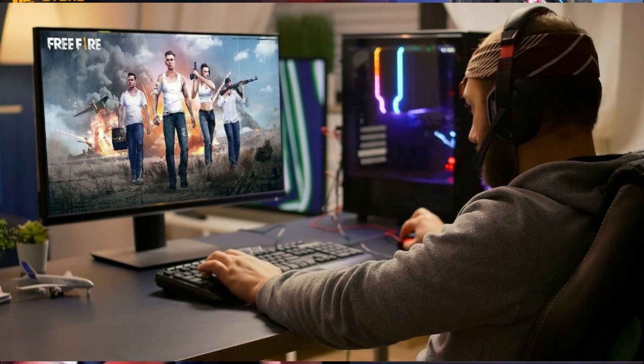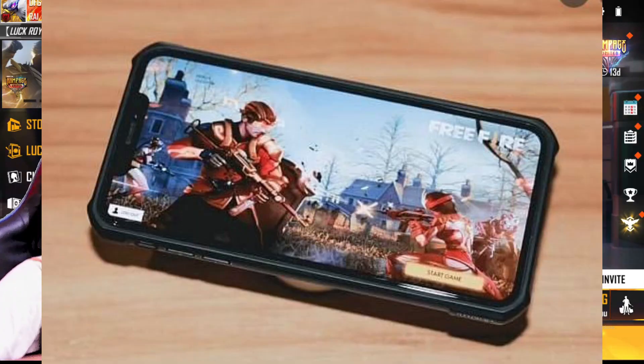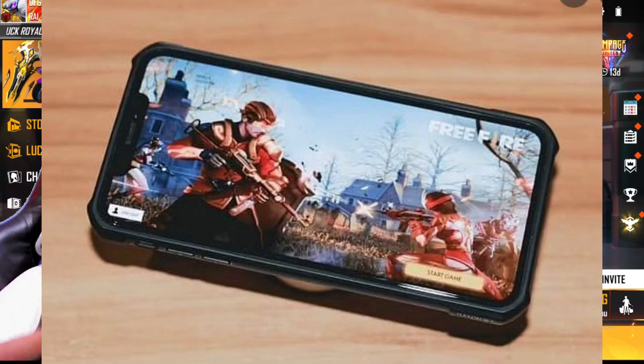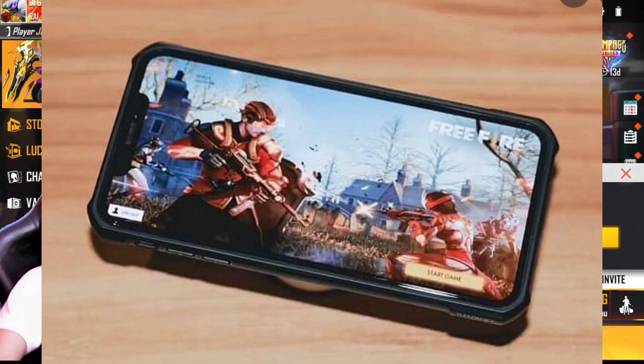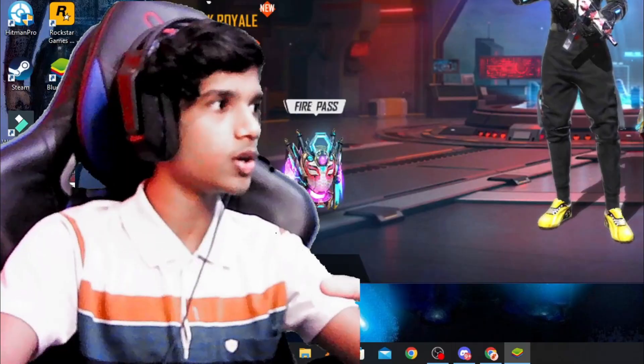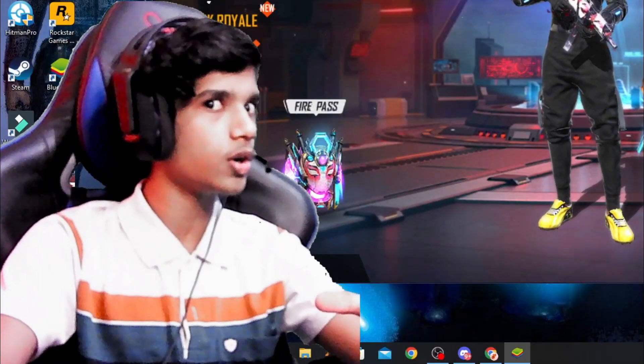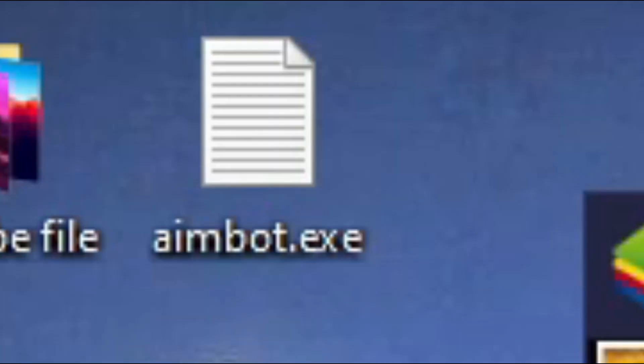Now we have to hack a PC player. We have to hack an exposure to a mobile, so we have to hack an exposure to a mobile.